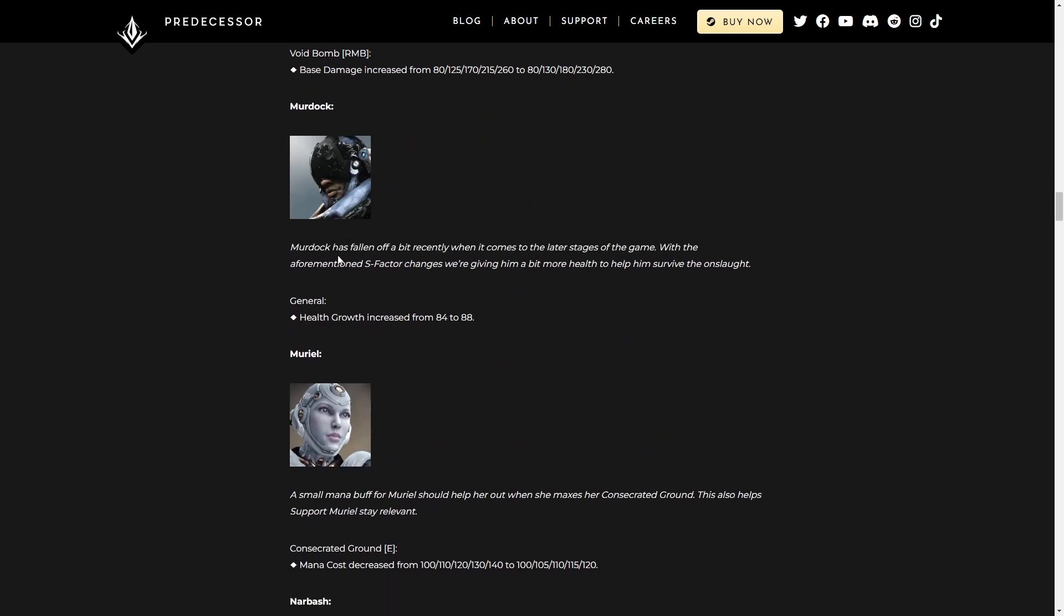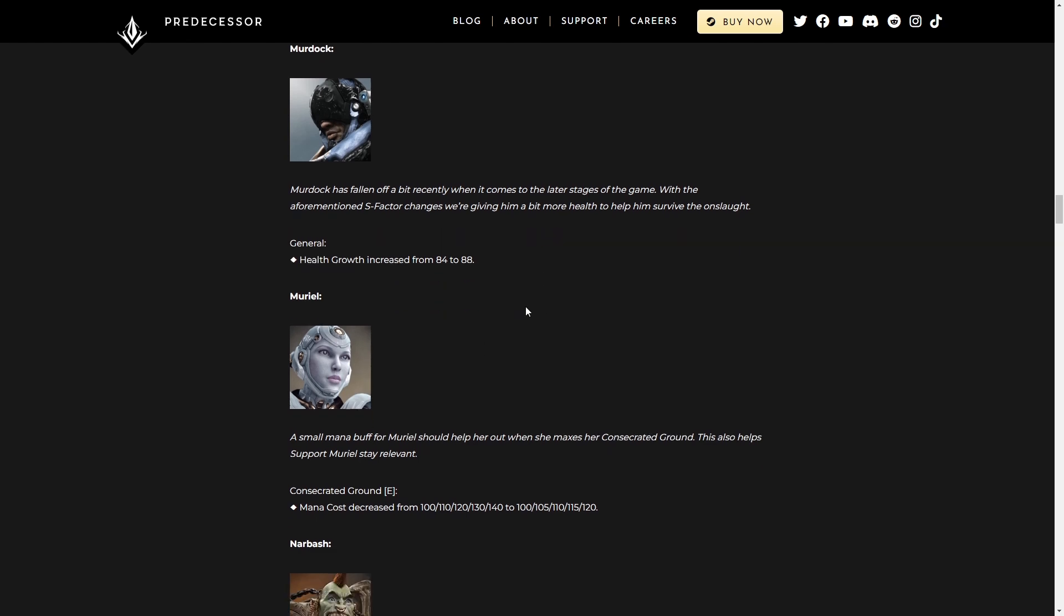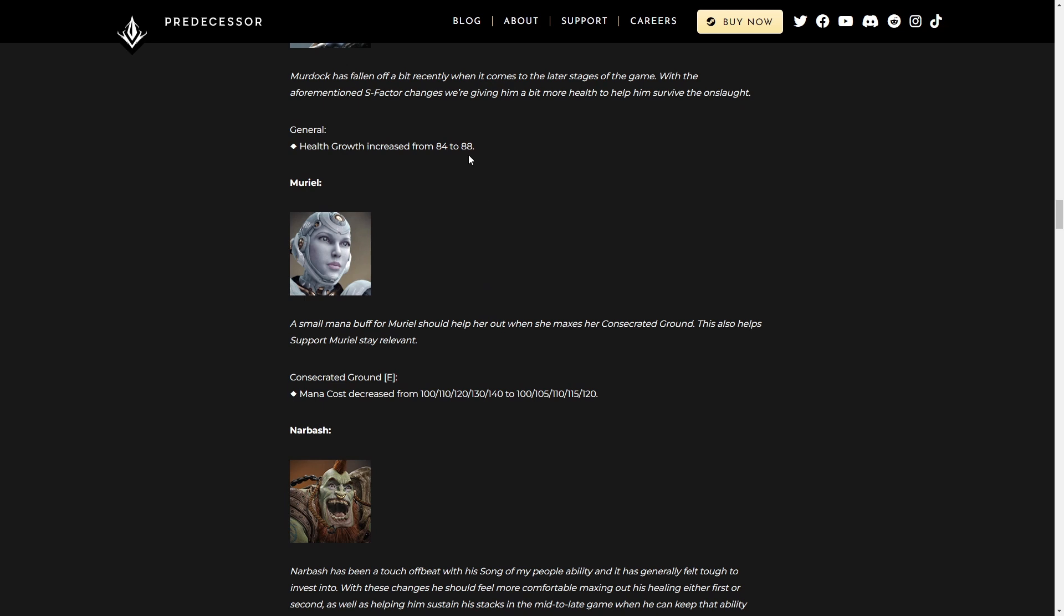Murdock. General health growth increased. Sure, he'll have a little bit more health in the late game. Really not a big deal, but it's something.